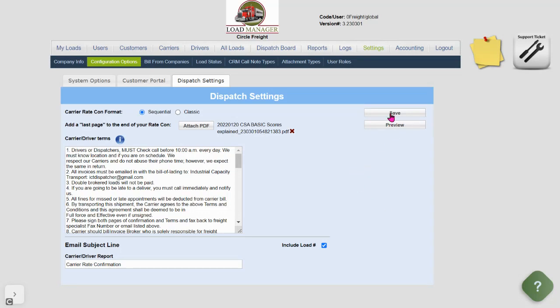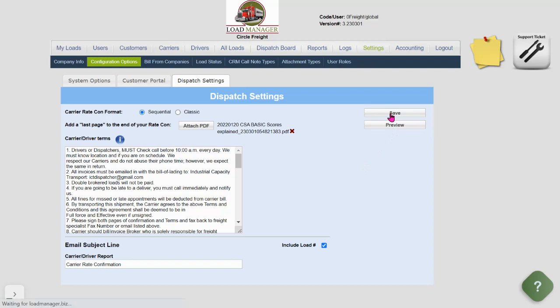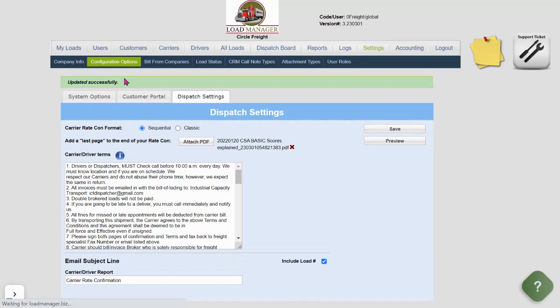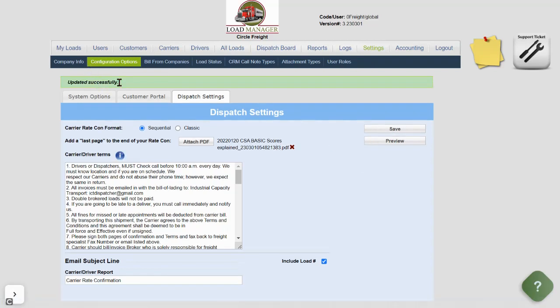Once complete, click Save. You'll notice that the update was successful. If you would ever like to change or delete, you can simply click Attach PDF to choose a new PDF or the X button to delete and have no last page.